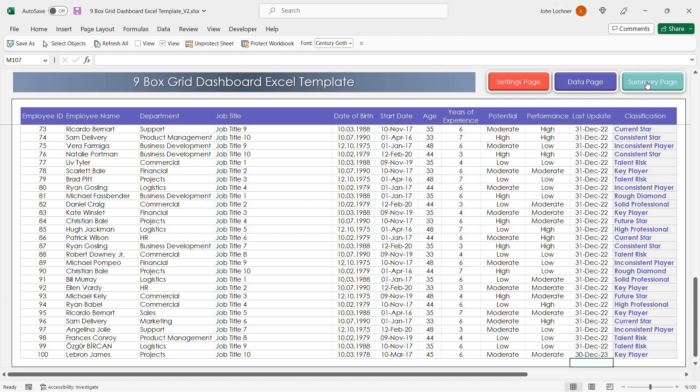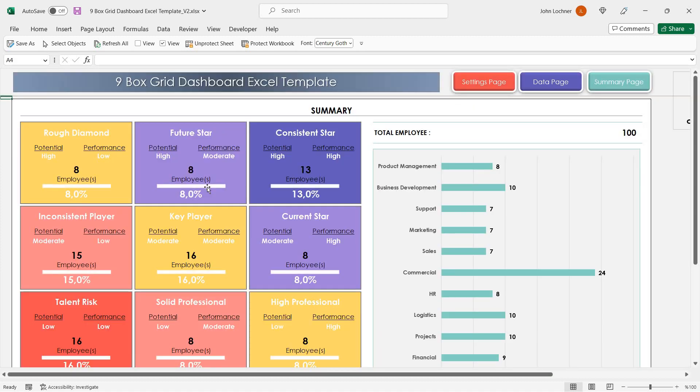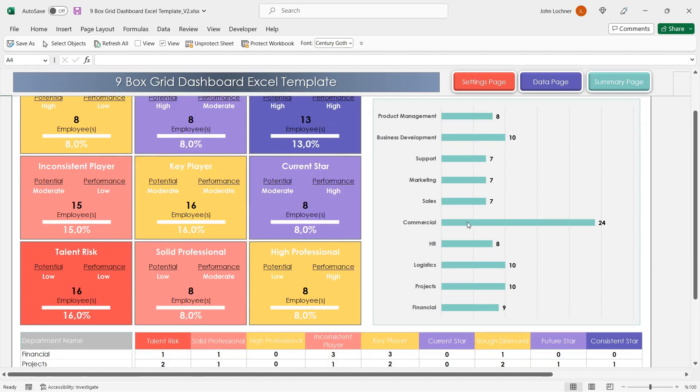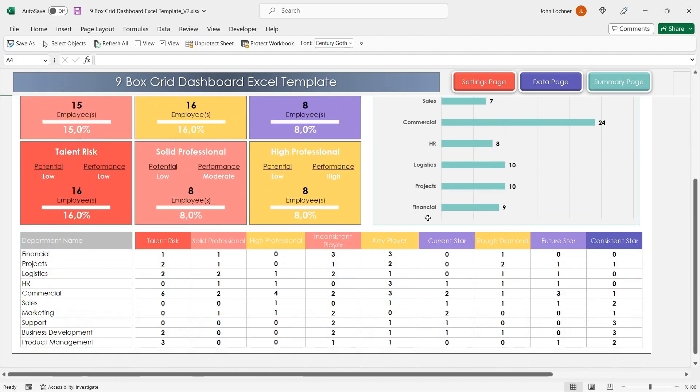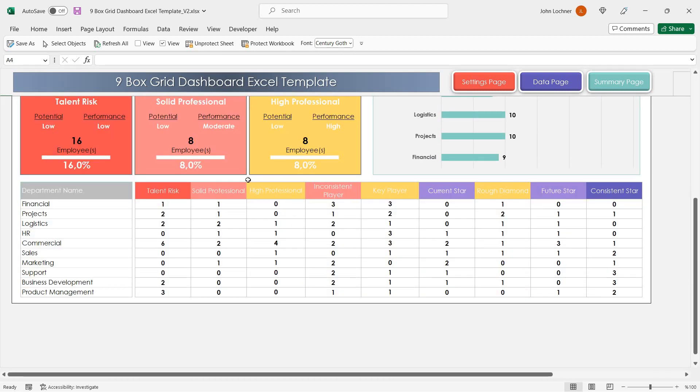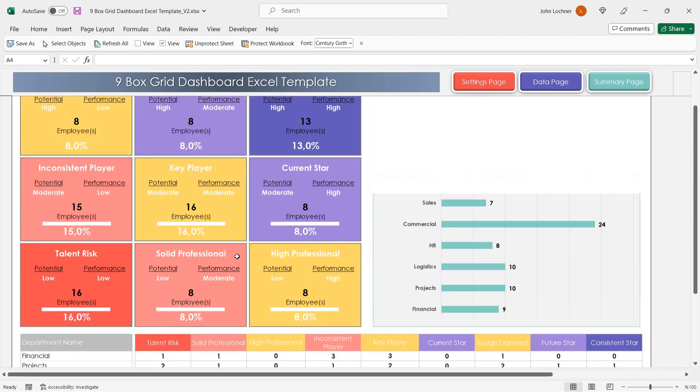And lastly, on the summary page, you can see the amount of each classification and ratios as well, the department and also a department of classification metrics in the summary page.